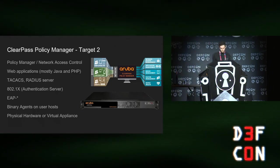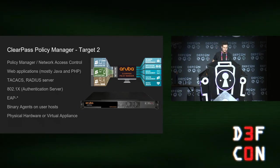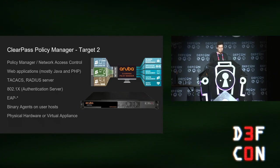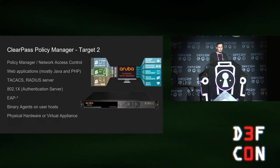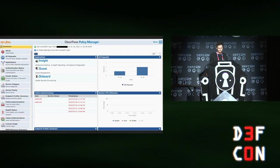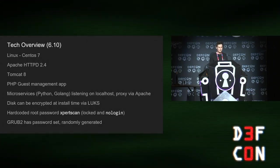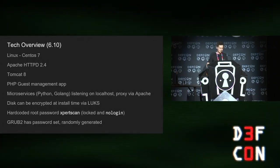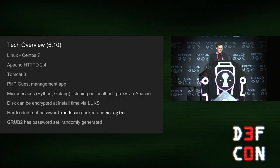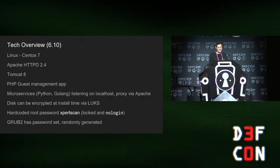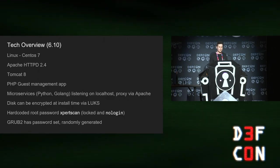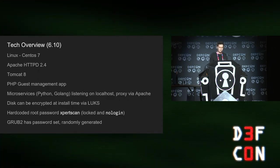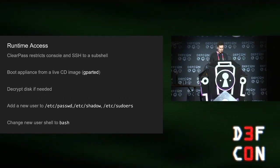Target two, ClearPass Policy Manager. This does network access control and policy management and that sort of thing. Comes as physical hardware or a virtual appliance. The tech stack looks like this. It's got Apache, Tomcat, PHP, Golang microservices, Python microservices. There's a lot going on. And you can also encrypt the disk on it, which is a nice feature when you deploy it.